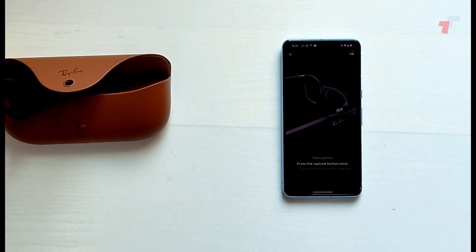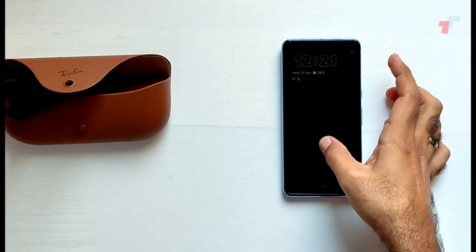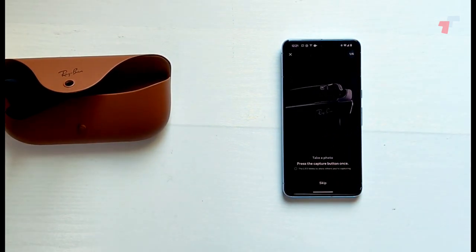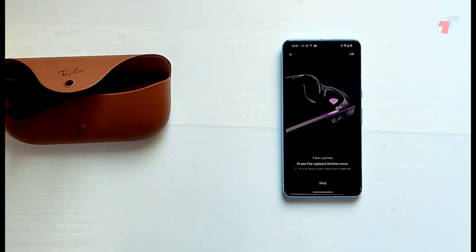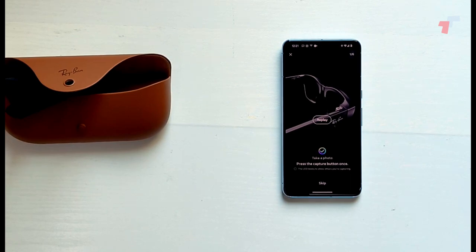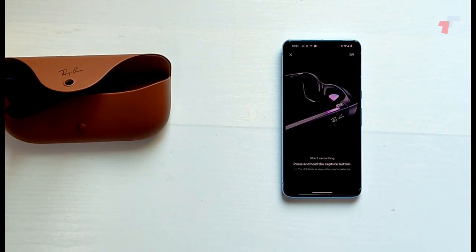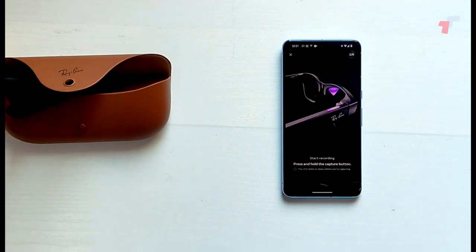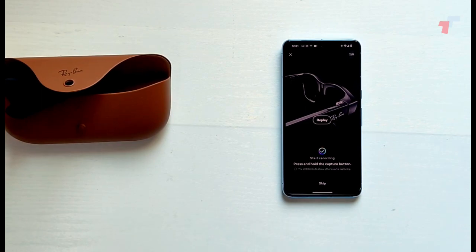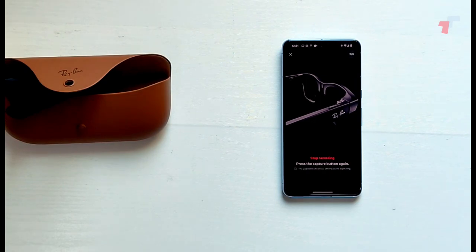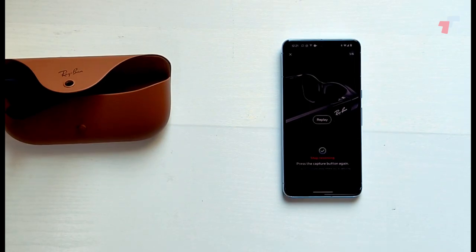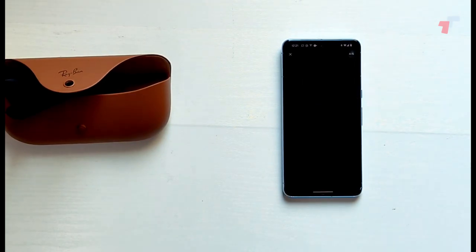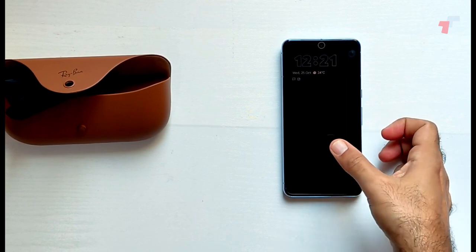It says press the capture button once. Done. So the capture button is on here. Let's go ahead and press that. Good, and that happened. Press and hold the capture button. Let's go ahead and do that. Press and hold. Good, that's done. I like the audio feedbacks. That's quite cool. Press the capture button again. Sure, there we go.